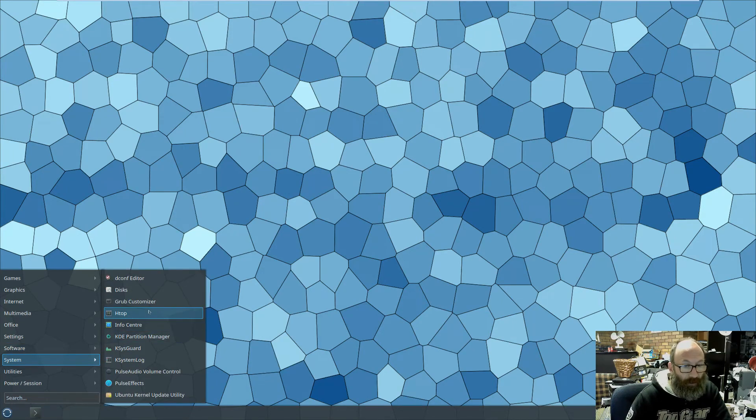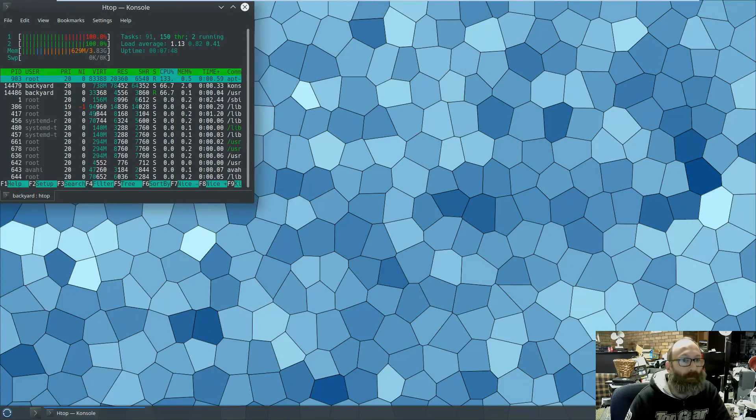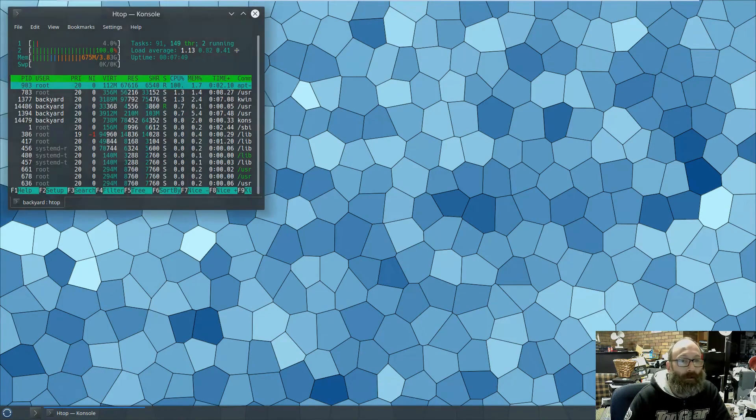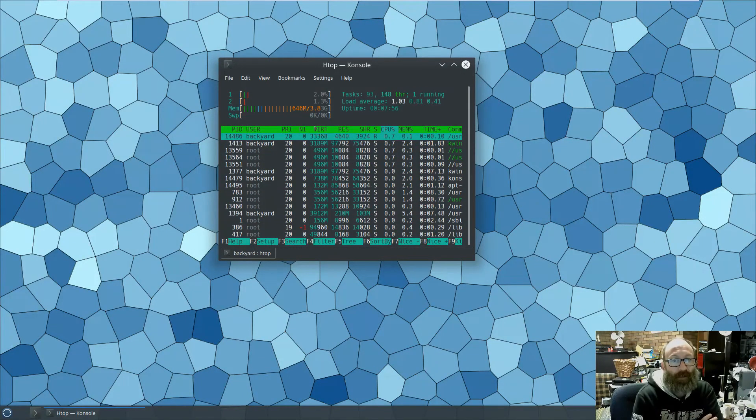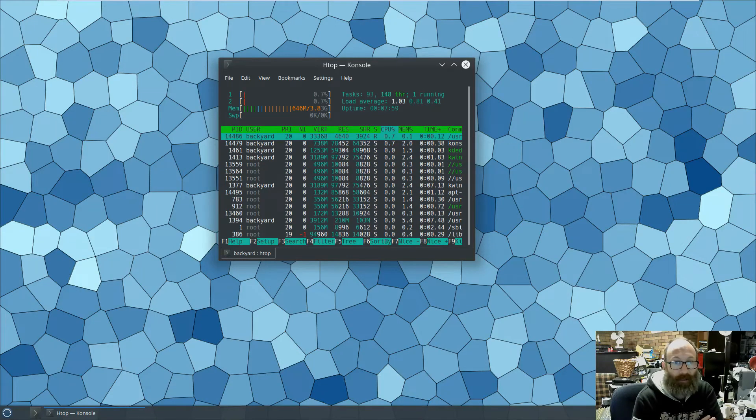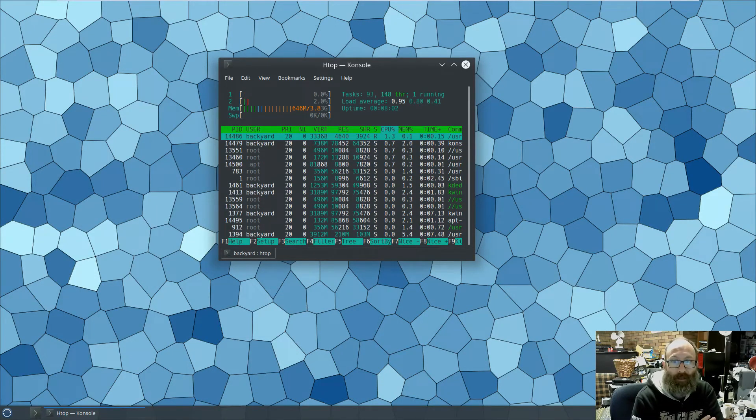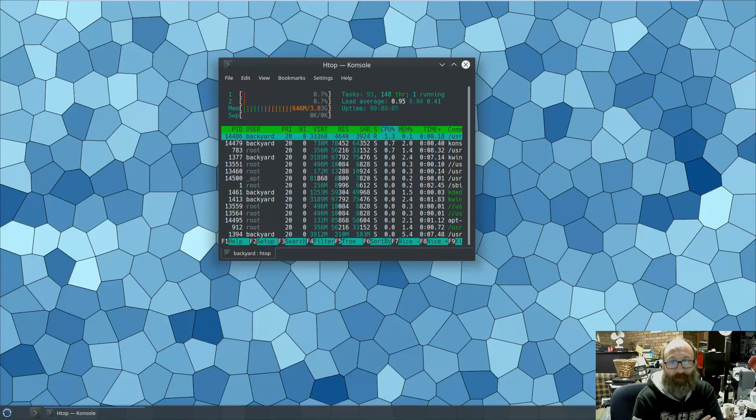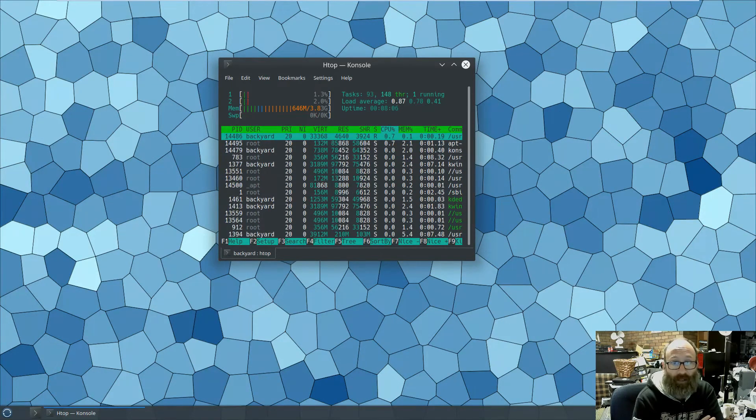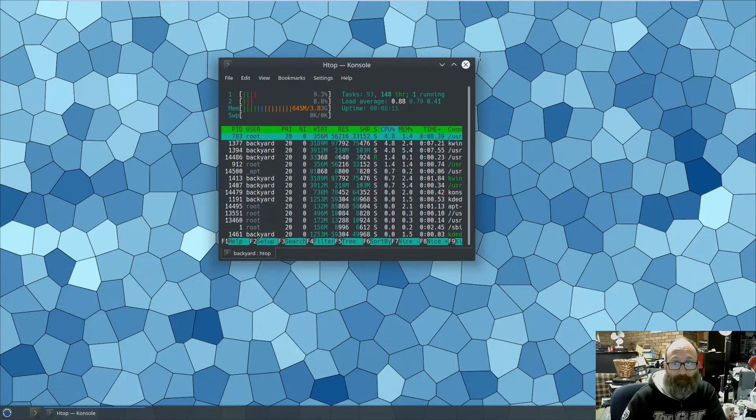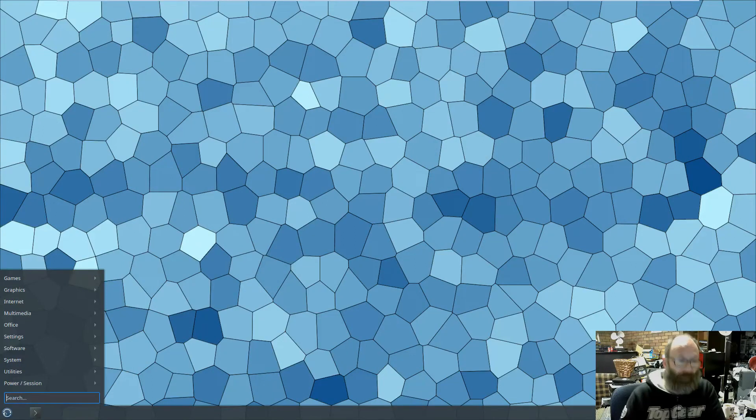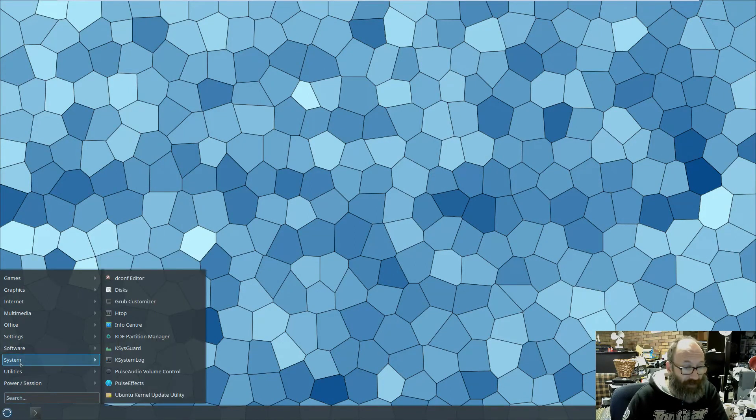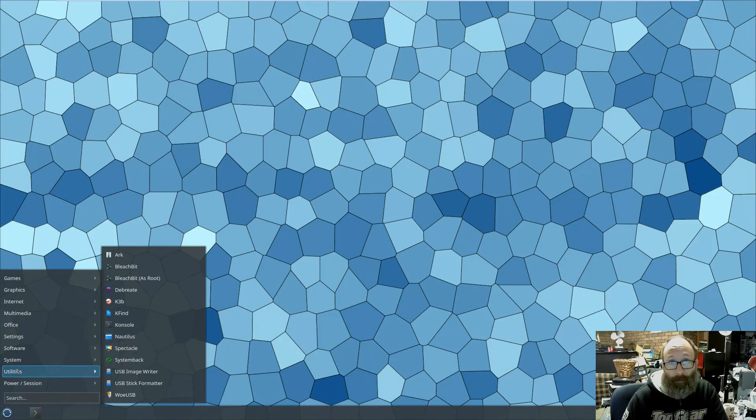We'll have a look at some of the system settings. Discover's in there, Muon's in there, the new Muon package manager. Paul's been saying that this is better than Synaptic, we'll have a look at that in just a moment. System tools, let's HTOP it. Not too bad, 650 odd meg out of 4 gigs, so it's not that bad. CPU loads are light, load averages are good. We've got 93 tasks with 148 threads, one running, up for 8 minutes. Not too bad, about 645, 650 mega RAM cold, that's acceptable.